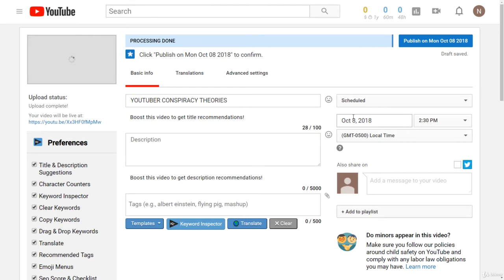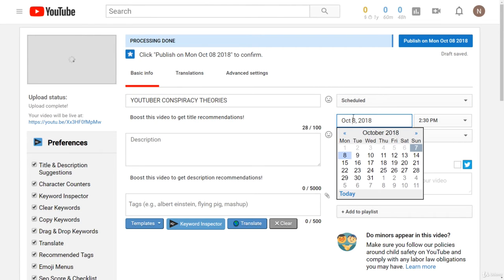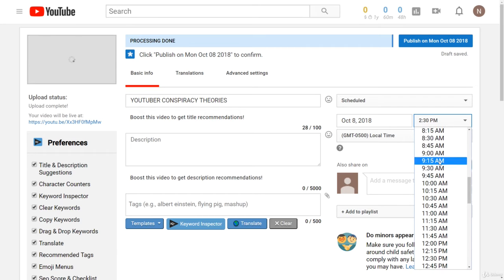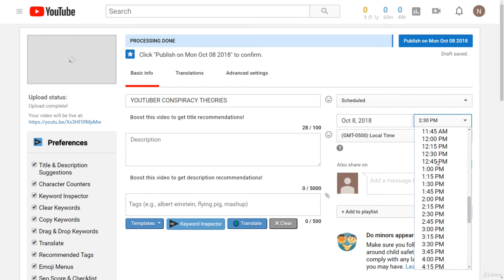Let's say we want this video to be released tomorrow so we can just click that and then click October 8th and then we can choose what time we want the video to be uploaded at.